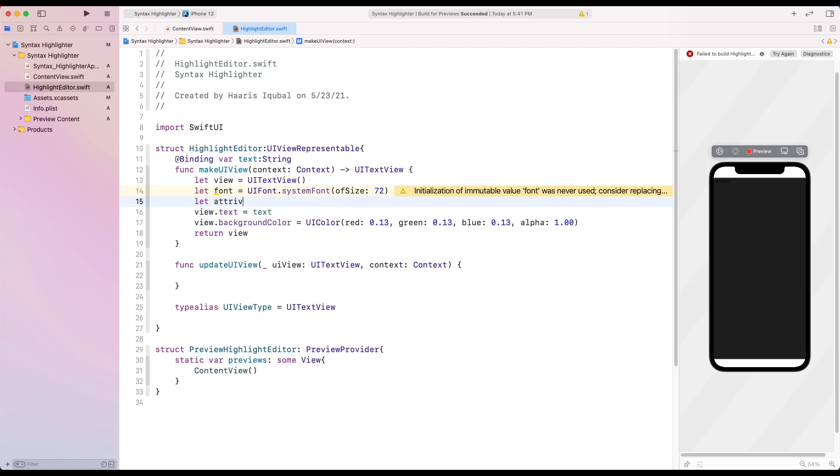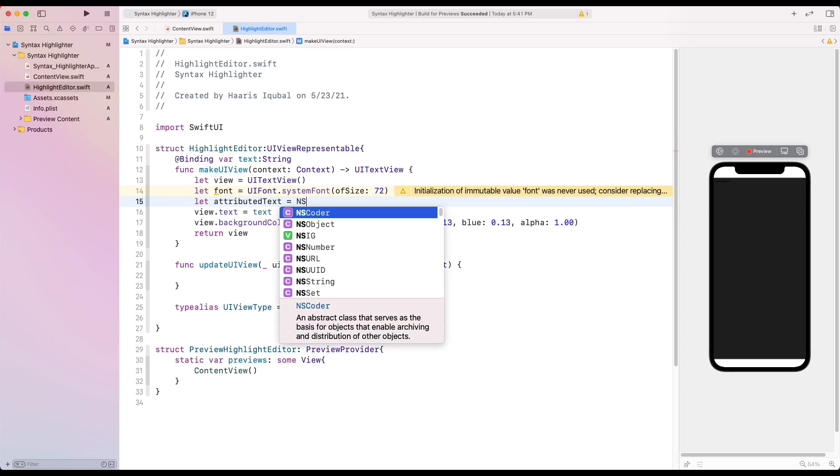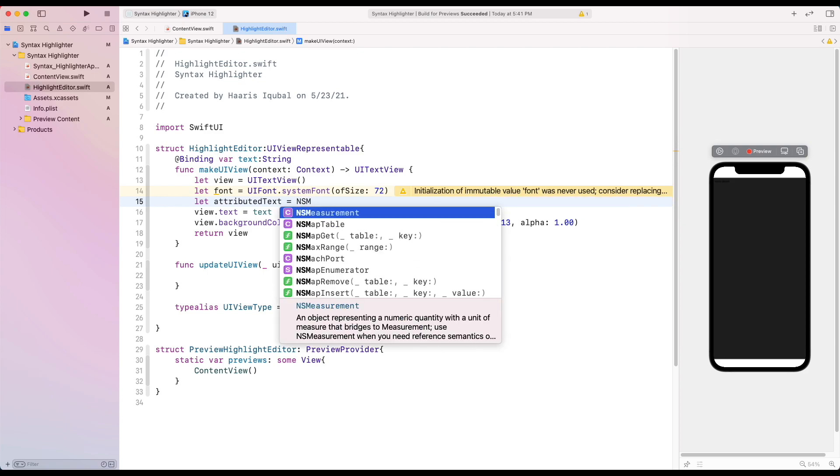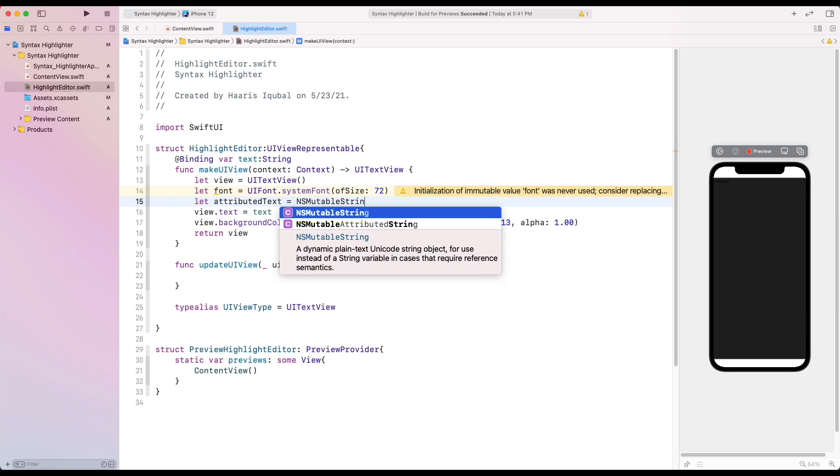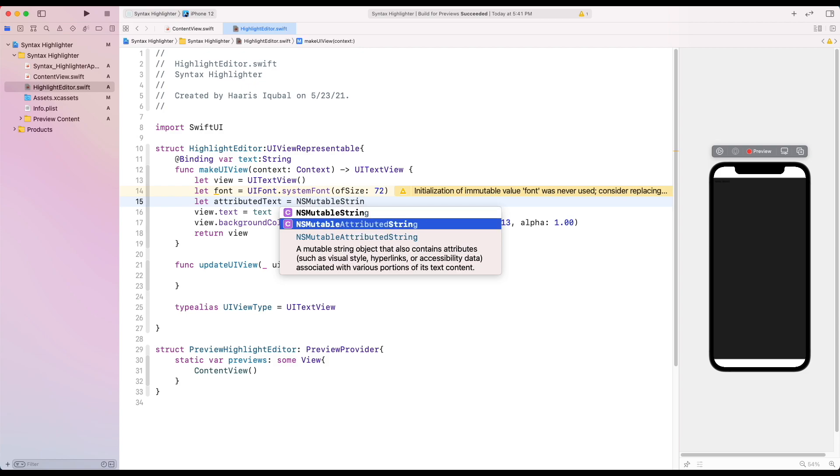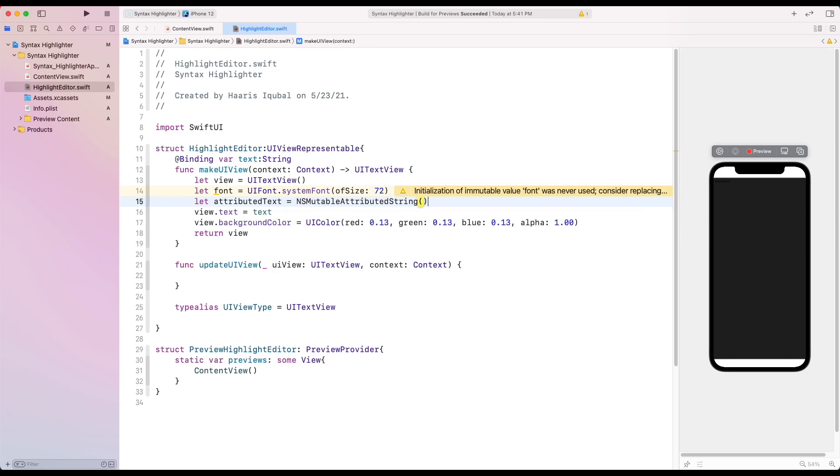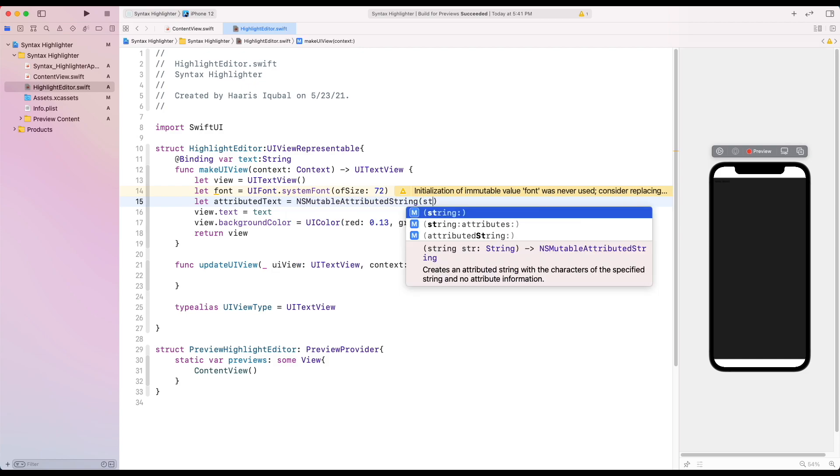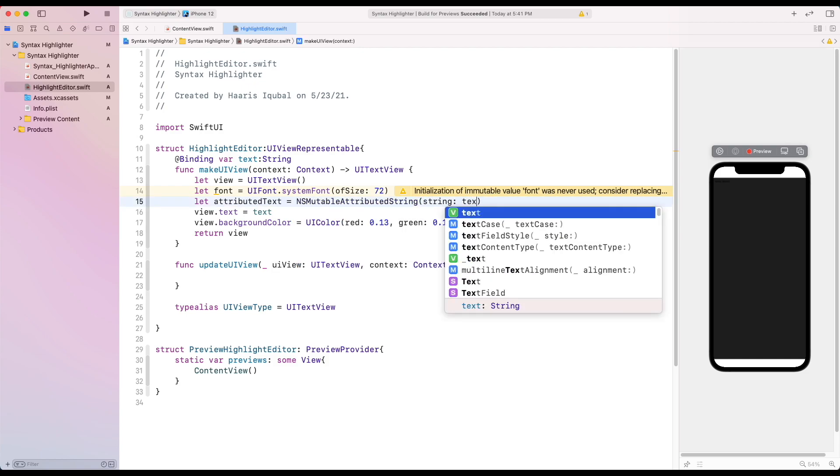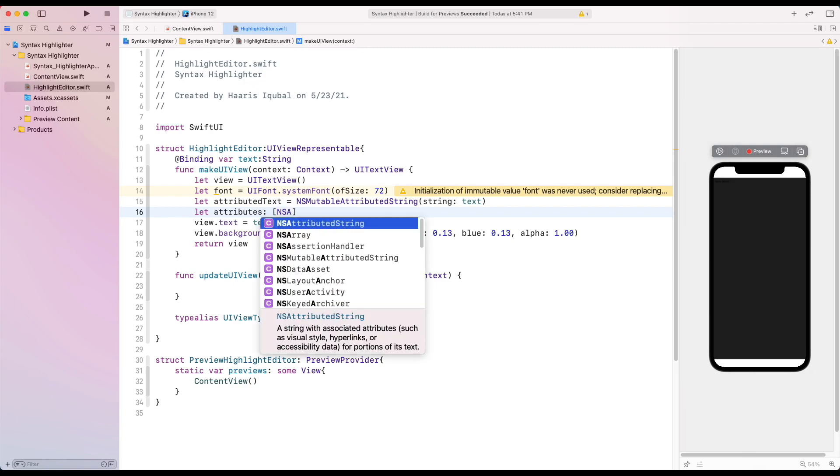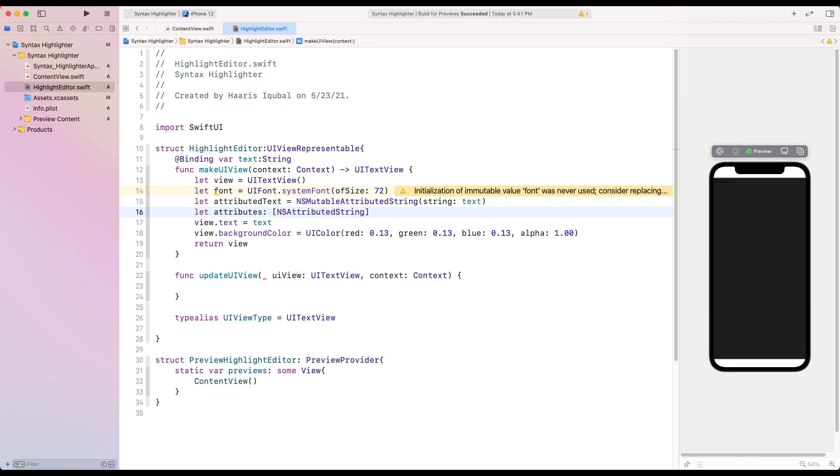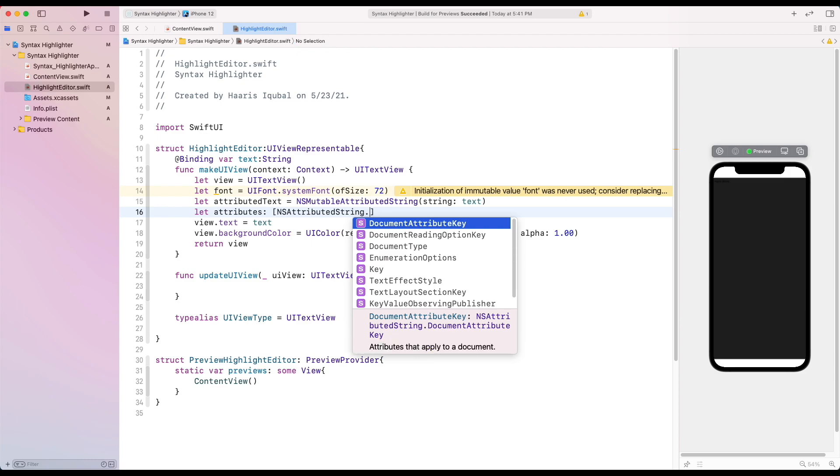Then create another constant called attributedText which equals to NSMutableAttributedString which takes our binding string. Then we create another constant called attributes which conforms to an array of NSAttributedString.Key and values.